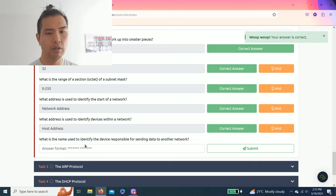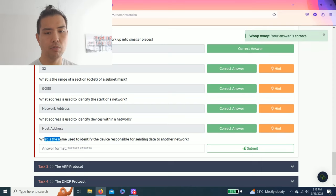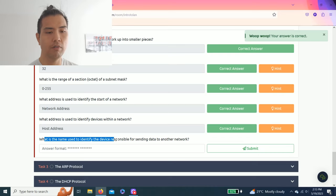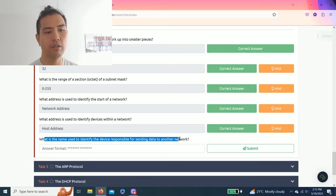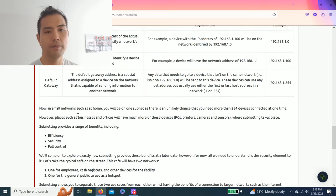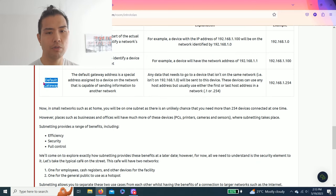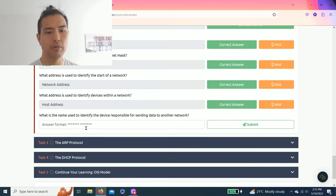And obviously the last one: what is the name used to identify the device responsible for sending data to another network? It's default gateway.